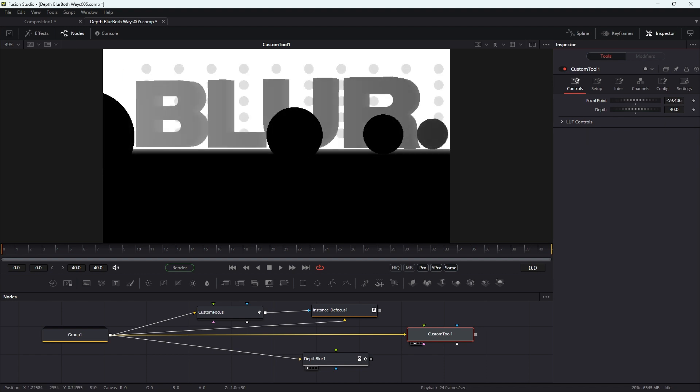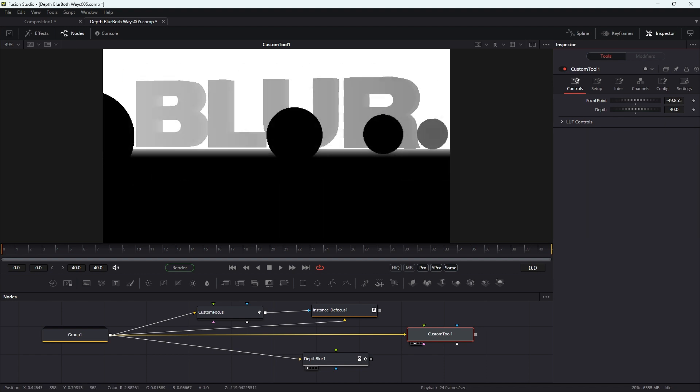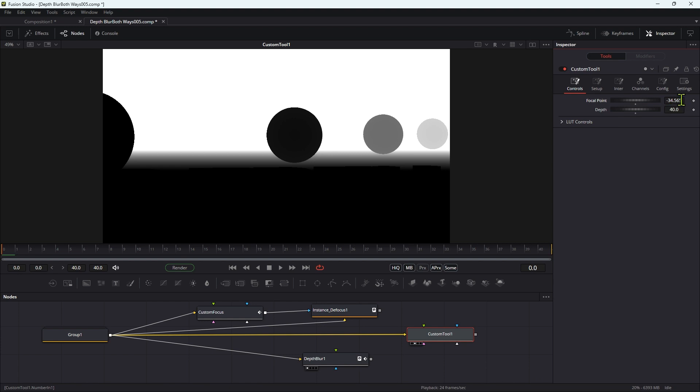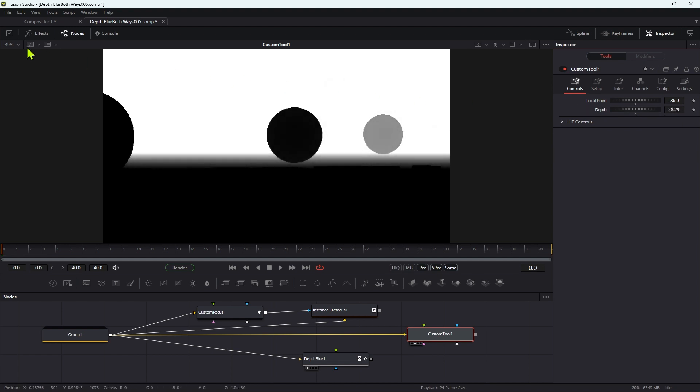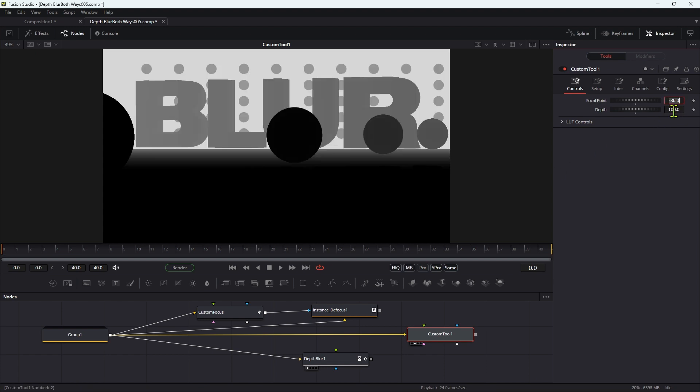And indeed, actually, if we look at the numbers down here at the bottom, if I hover you'll see the numbers. So if I want to focus on this sphere here in the middle, that's negative 36. So let's enter that. Well actually we're already there, negative 36. And what the depth is going to do is determine how far in front and behind of that point we are in focus. So if I went for a hundred, you can see a lot more of the background is in focus. So I'm going to set that back down to 40.